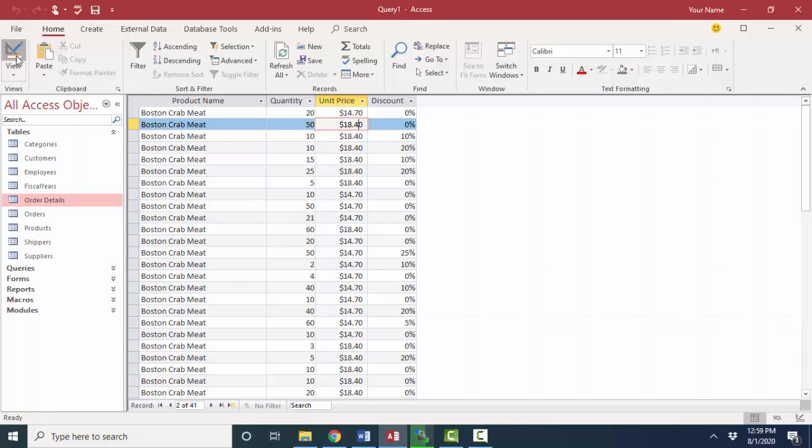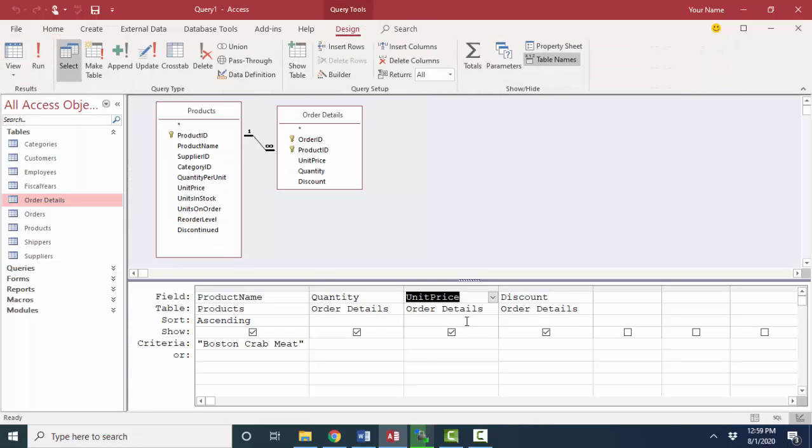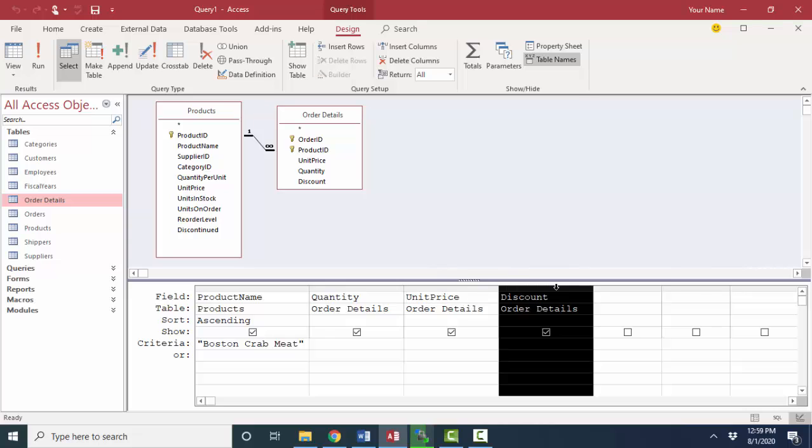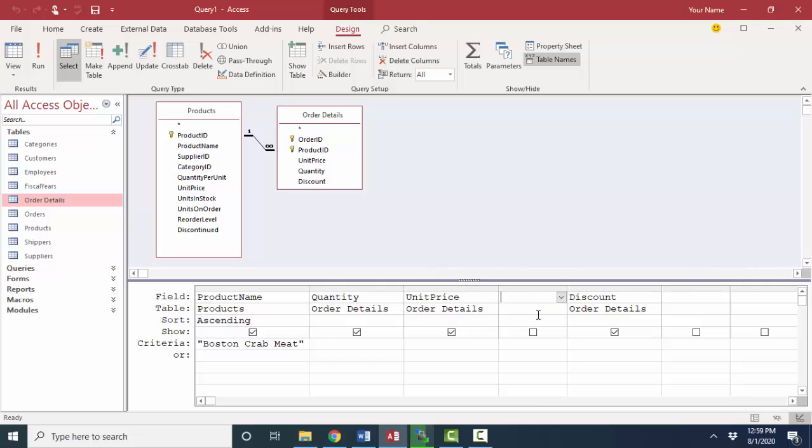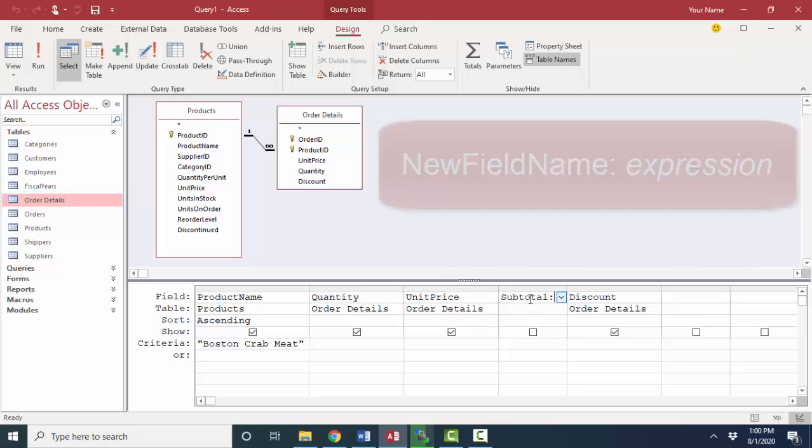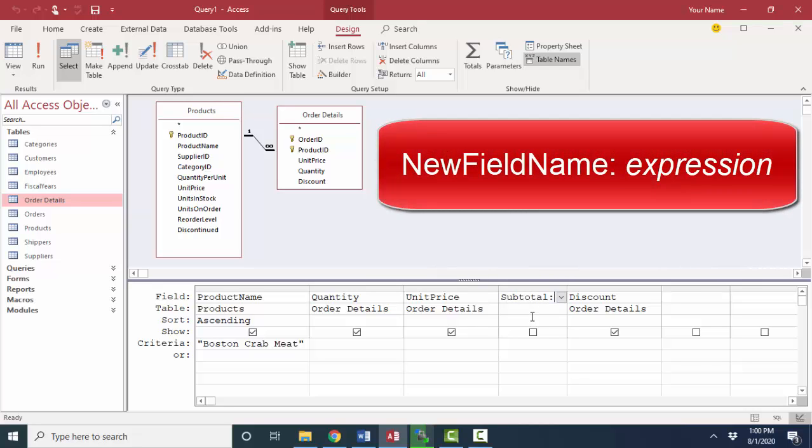If we wanted to know the total for that individual line item, I'm going to click this column and press insert to insert a new column here. We would obviously need to multiply the quantity that they purchased by the unit price, and we create that calculation directly here as if it were a new field. The way to create a calculated field is just to type the new field name, I'm going to call that subtotal, and follow it by a colon, and then add the expression.